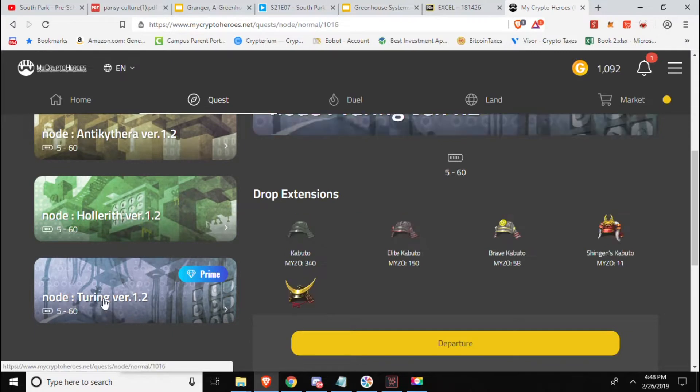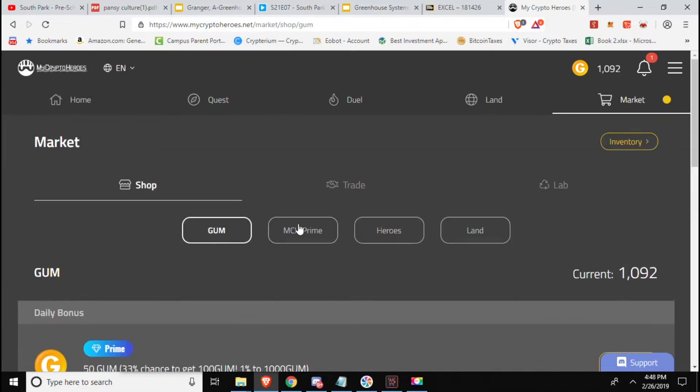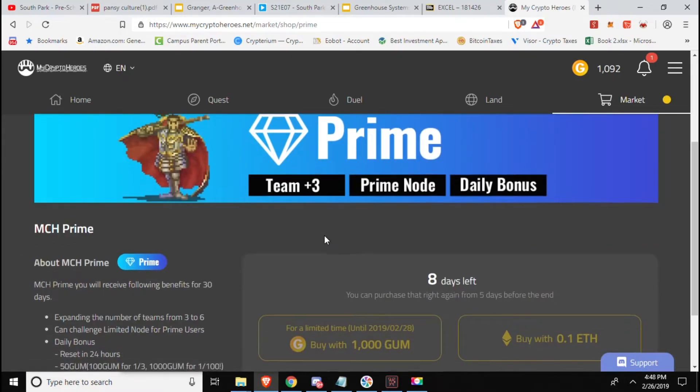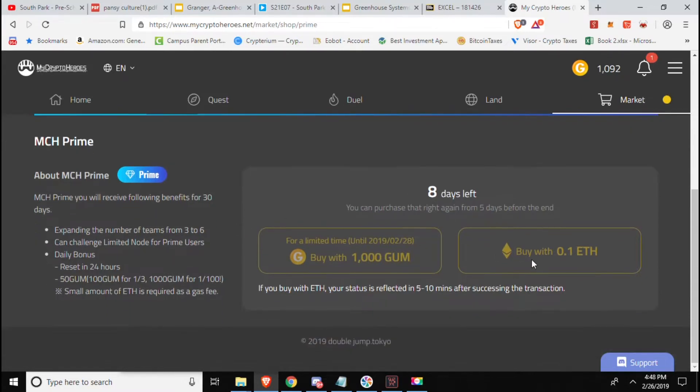Turing down here has this little prime diamond on it. So if we go to market and go up here we can go to MCH Prime. Now what they've done is they've made it every month, every 30 days you can either spend 0.1 ETH or a thousand GUM.